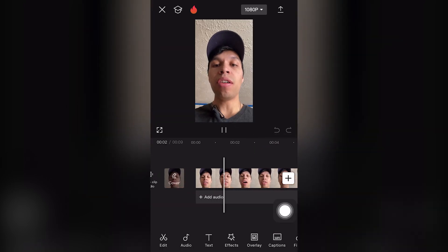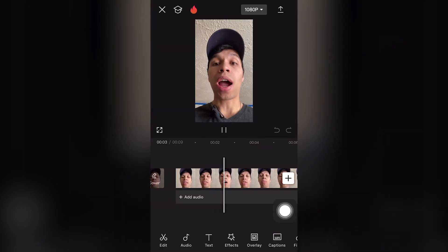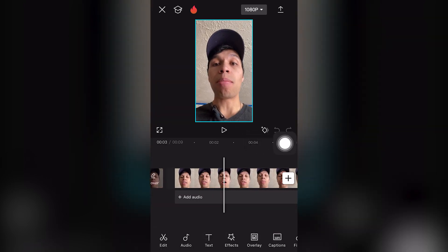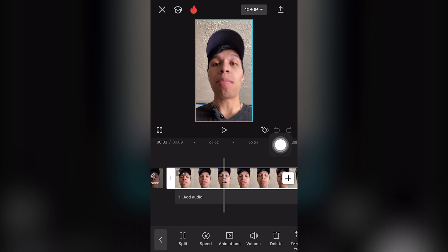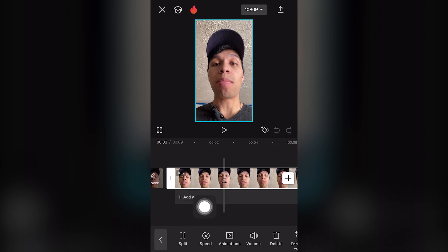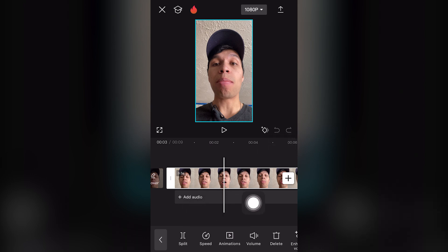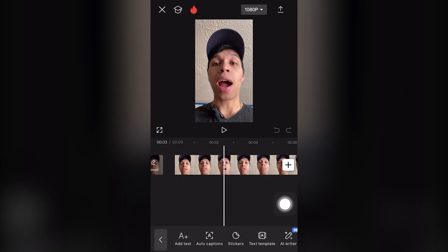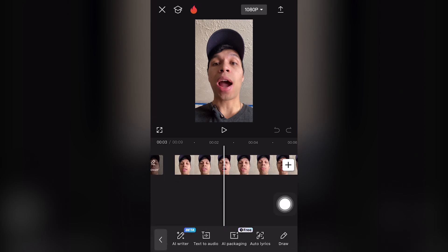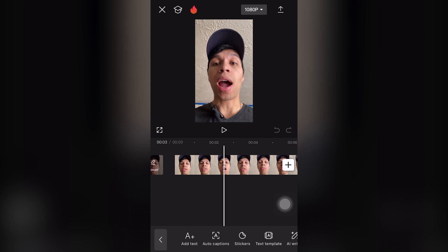This is a test video for the auto captions. If you click on the video, notice that the text option has disappeared on the timeline. On the third option, which says text, you can see we have add text, auto captions, etc. So we're going to scroll back to the left.